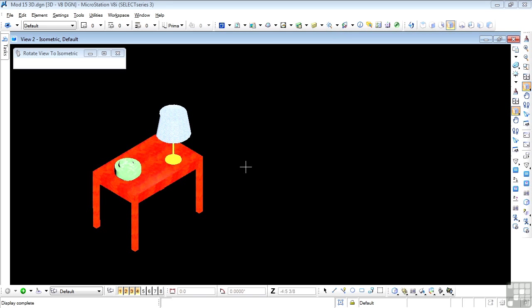So now that everything's in place and all my materials have been applied, I'm going to do a much higher quality render just to see what this table assembly looks like in photorealistic rendering.